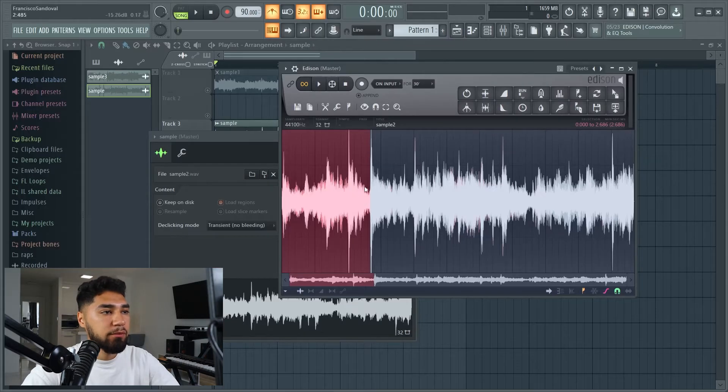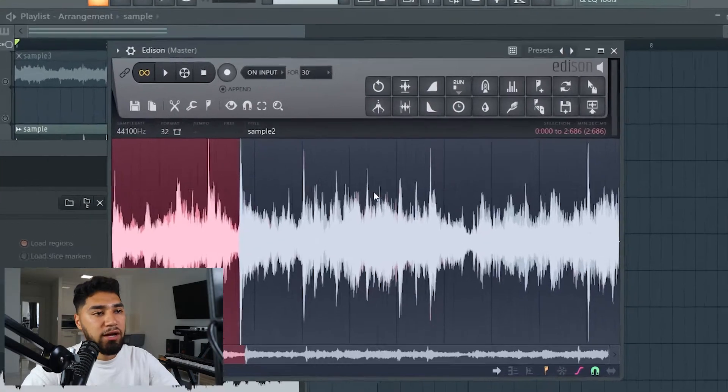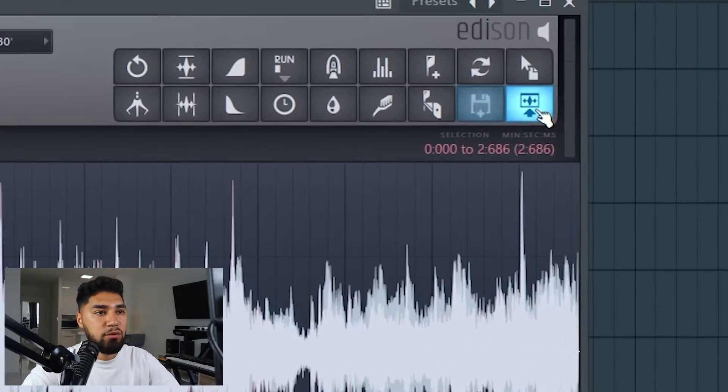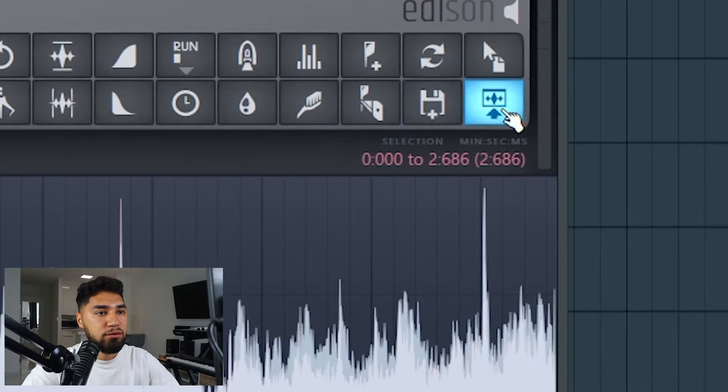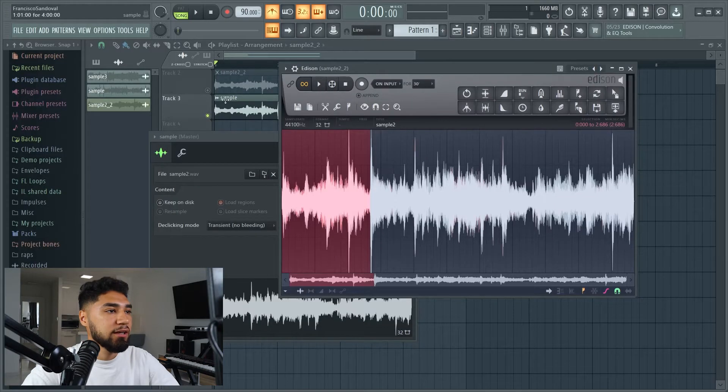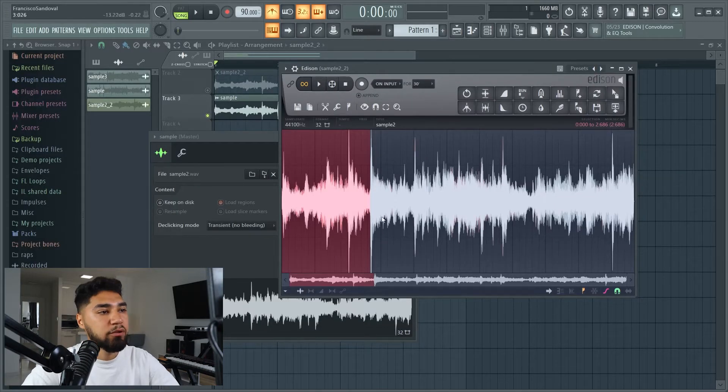This is the part I want to chop up, so you simply just highlight it. Then you chop it up — you just go up here, click this one right here, and it brings it down right here as you guys can see. I'm gonna keep doing this.